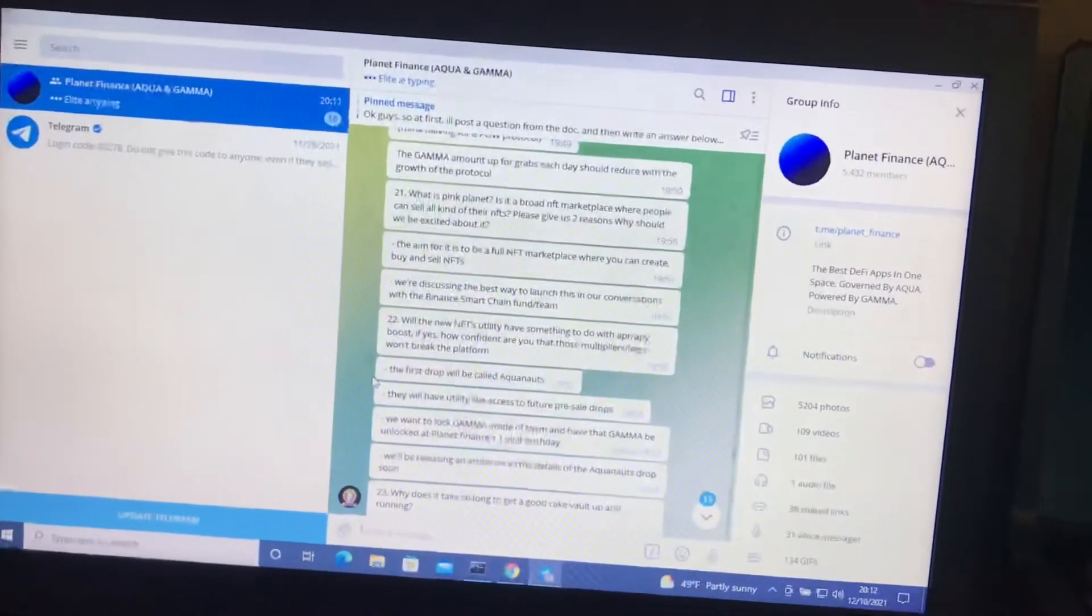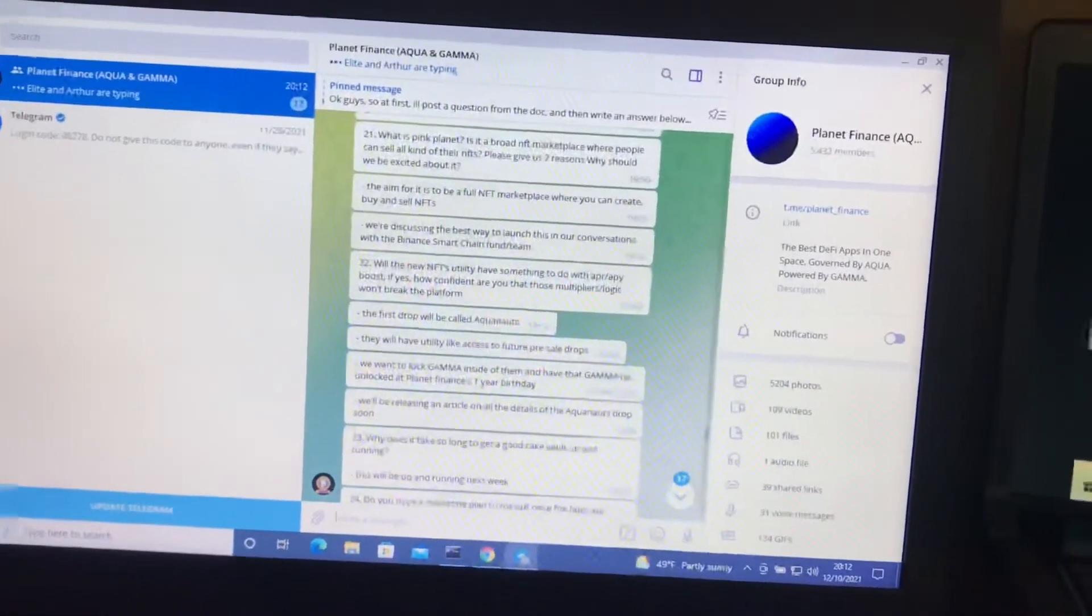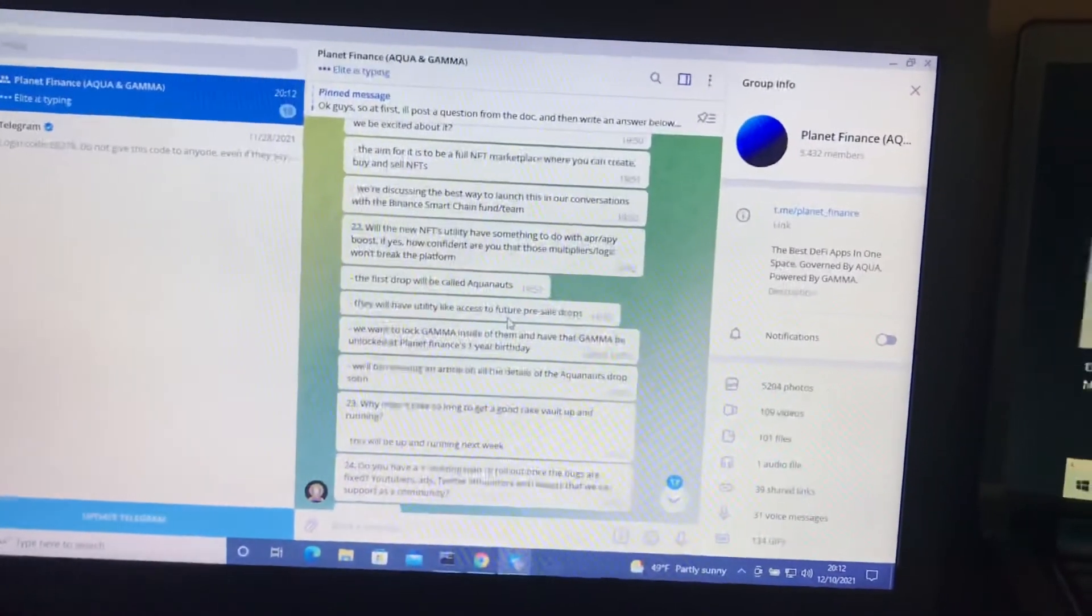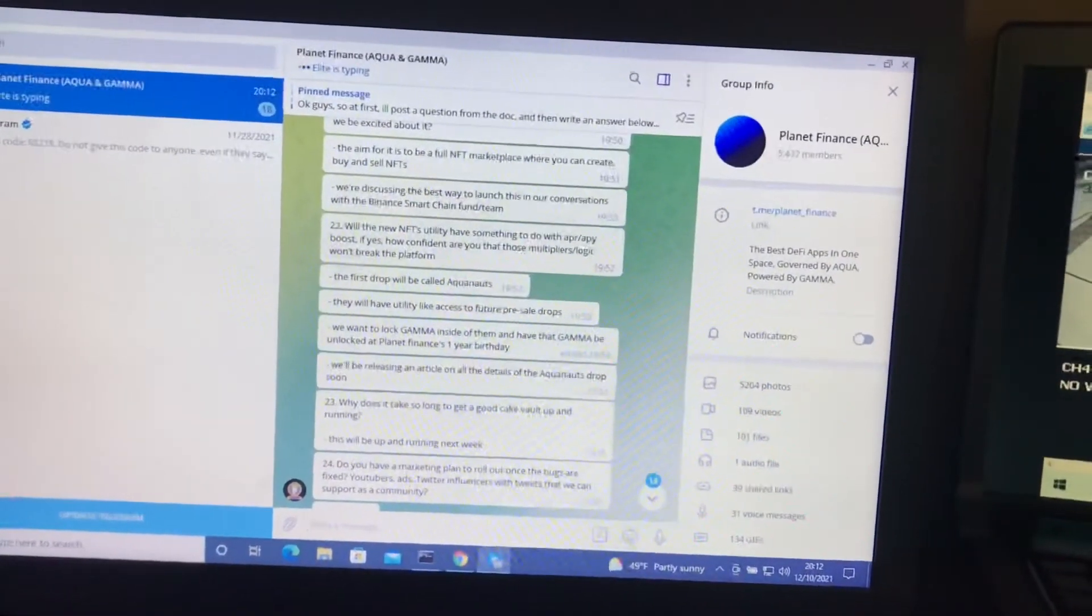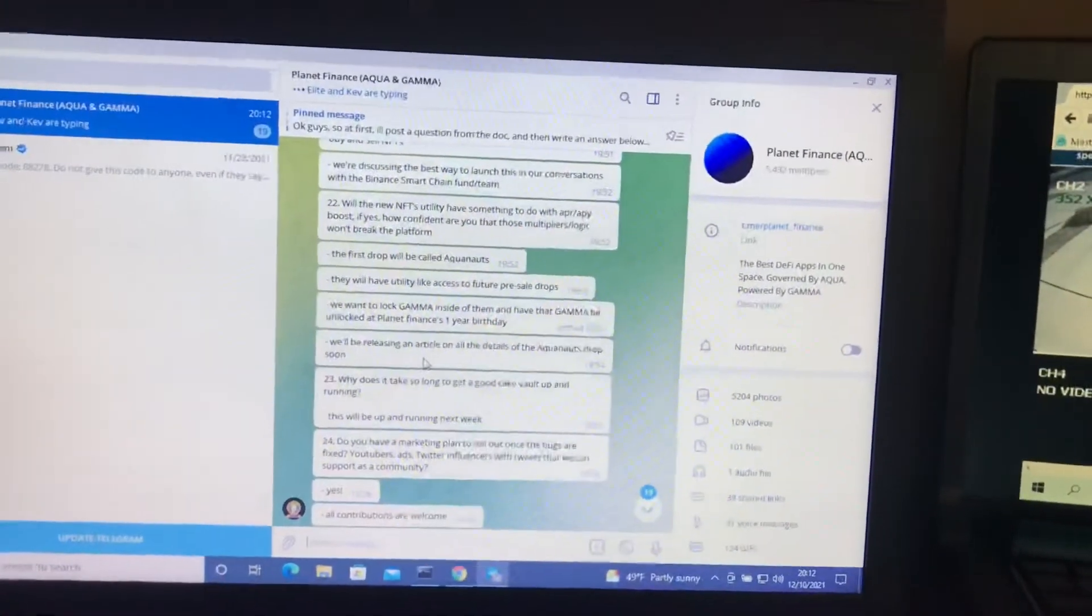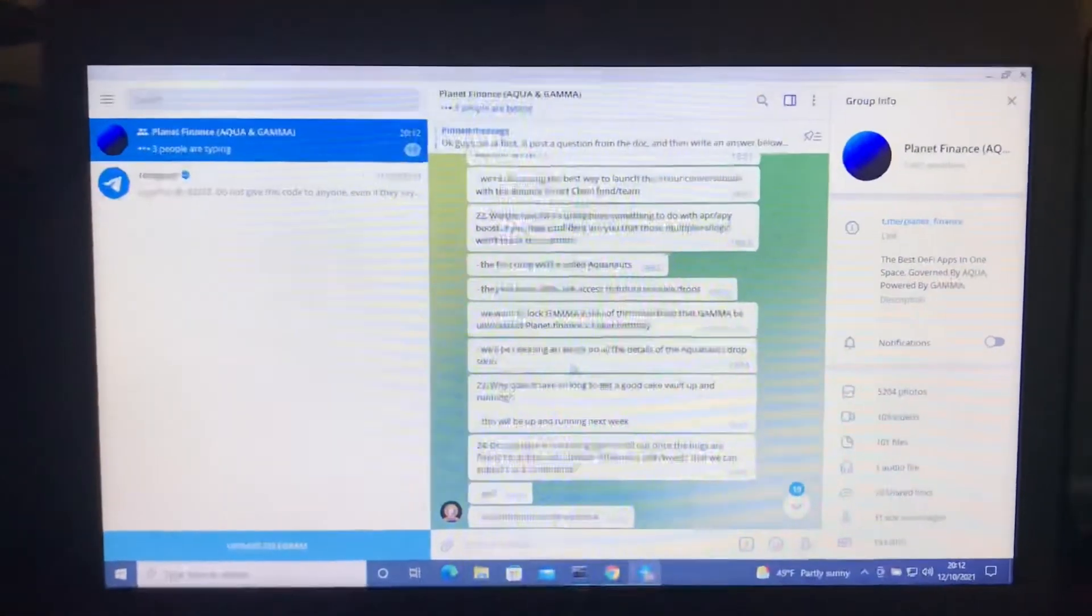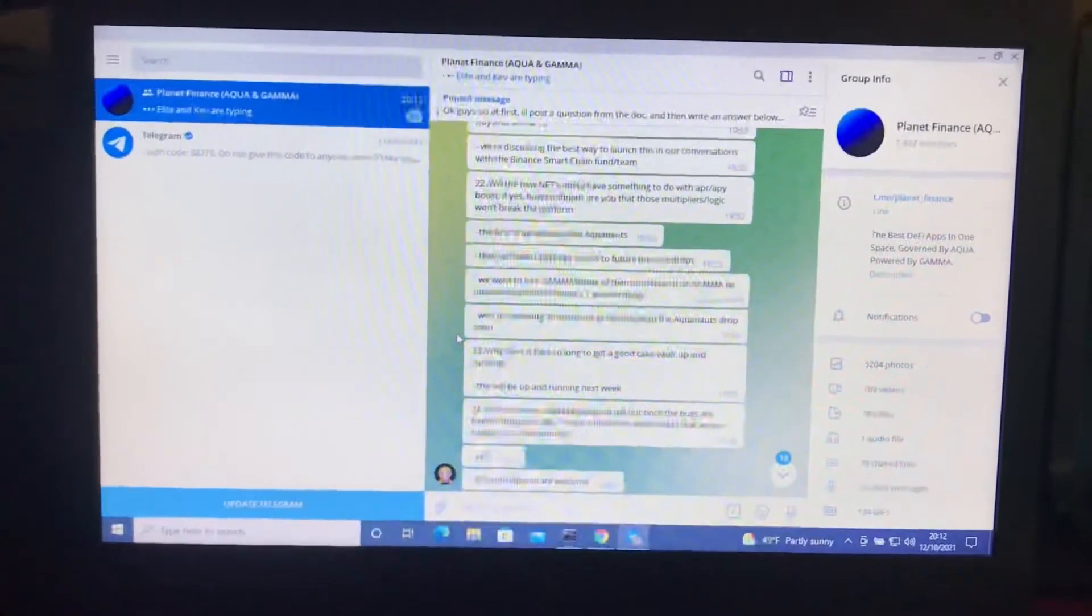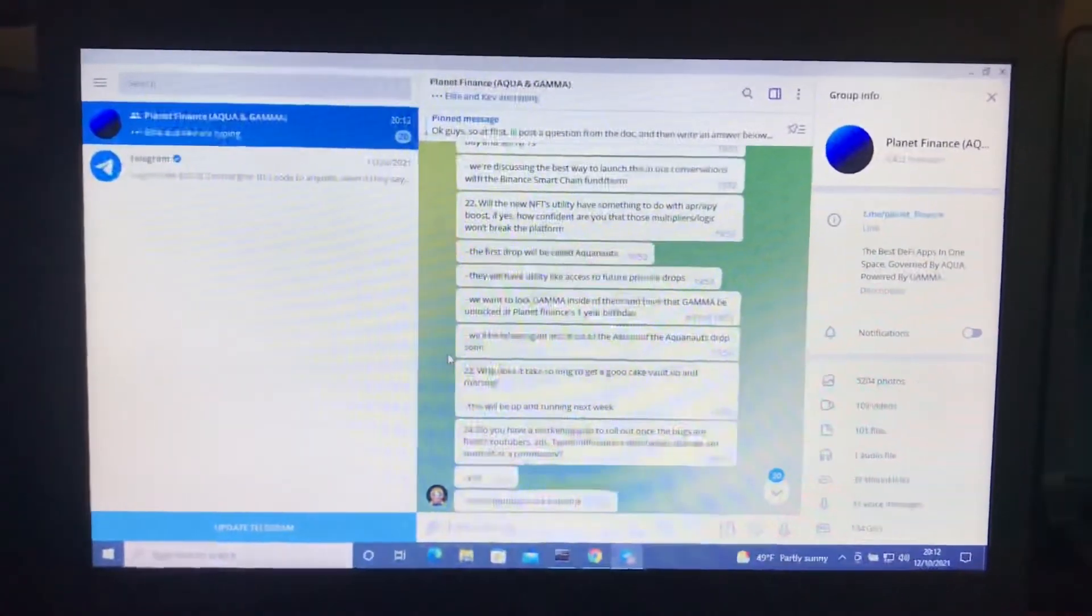What is the Pink Planet? So it's all about NFTs. The first drop will be called the Aquanauts. They will have utility like access to future pre-sale drops. They want to lock Gamma inside of them and have Gamma unlocked at the one-year birthday for Planet Finance. They'll be releasing an article on these NFT Aquanauts soon. That seems interesting. I haven't bought any NFTs yet, but if I do, my first one will probably be here at Planet Finance. We'll see how much they are. I'm not going to spend a fortune on NFTs.